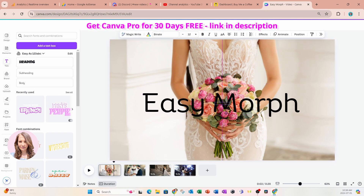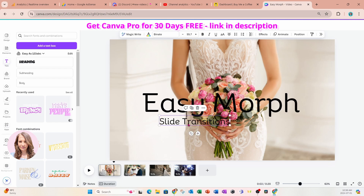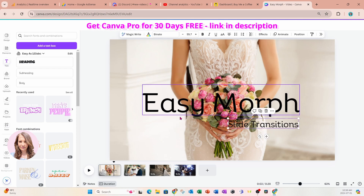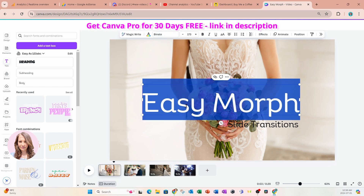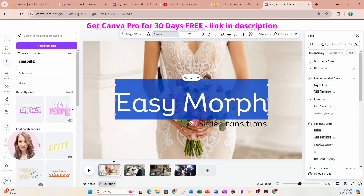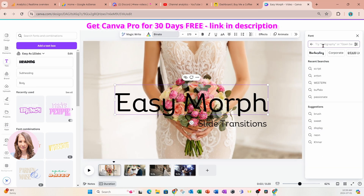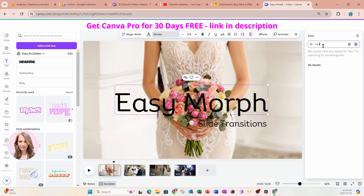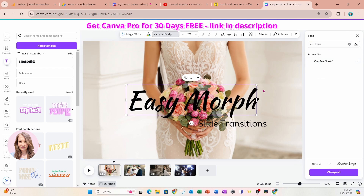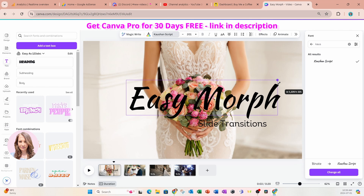I'll grab that text box, bring it down, and make it a little bit larger. I'm going to change the font — for this one we're going to use the Koshman font — and make it a little bit larger. For the other one, we're going to use Anton.